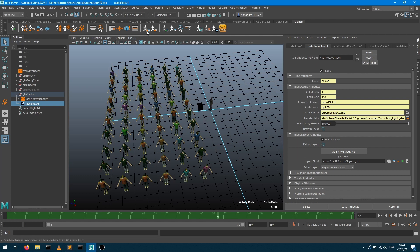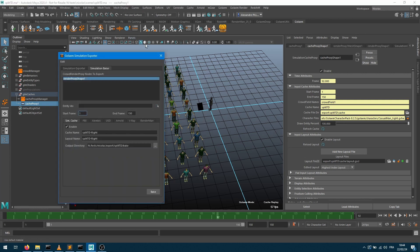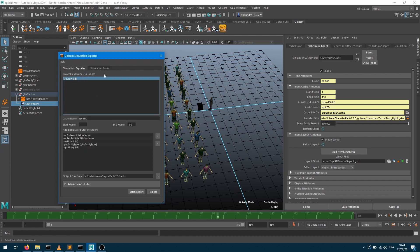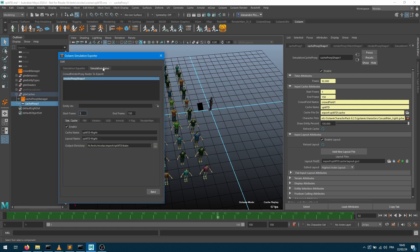So to address this we're going to use the simulation baker. When you open the simulation exporter, by default it brings you to the simulation exporter tab, which is the tool you've probably used here to create that cache. But it also has a second tab called the baker.